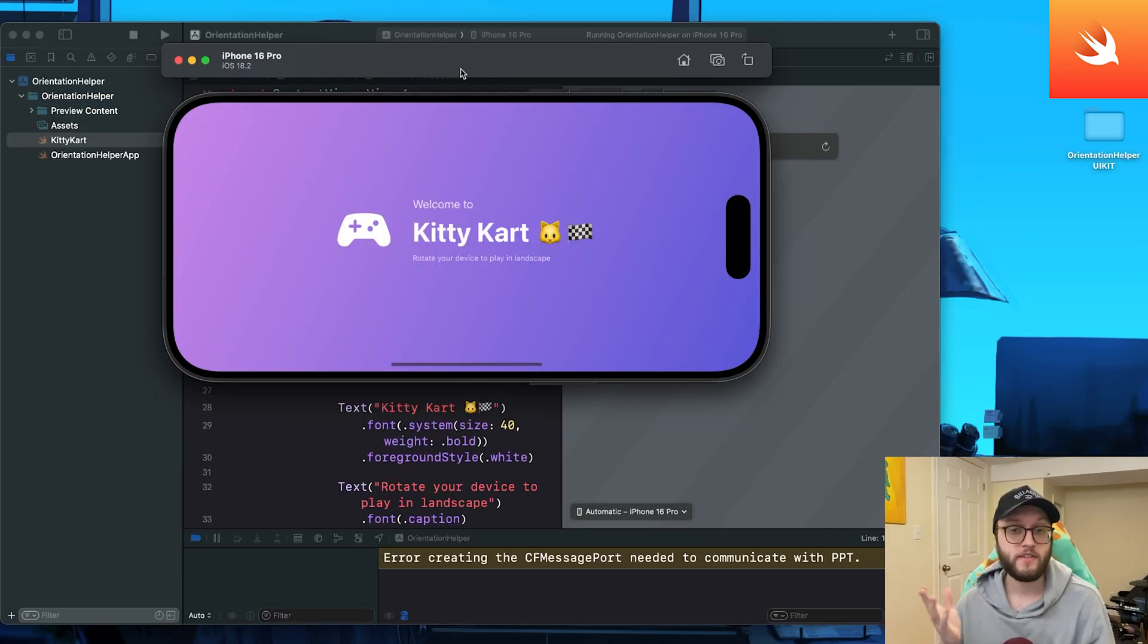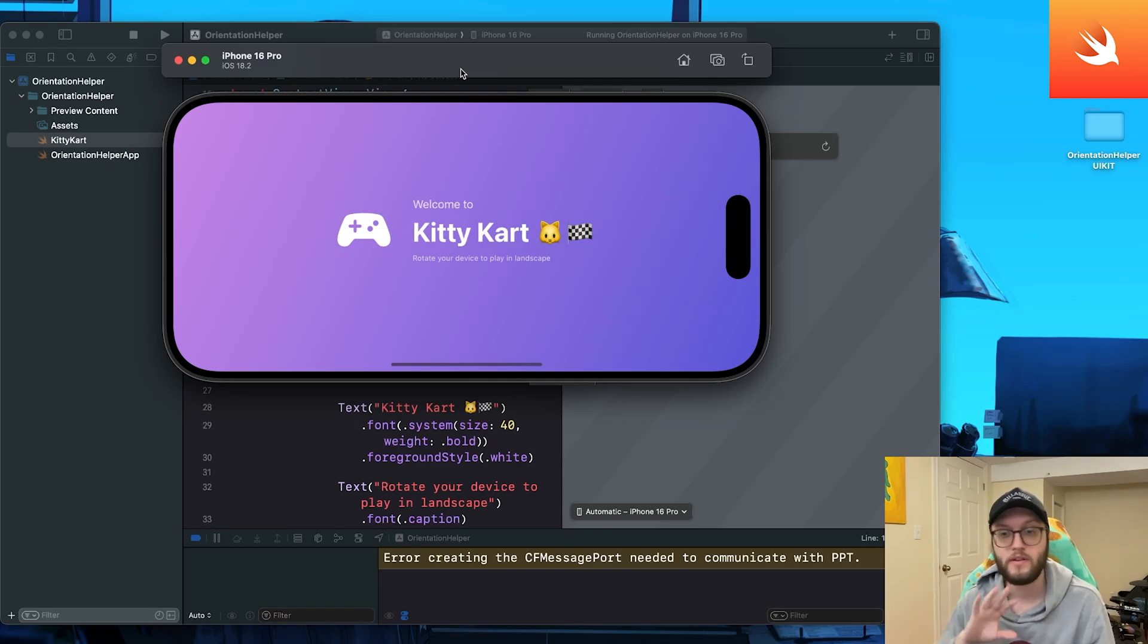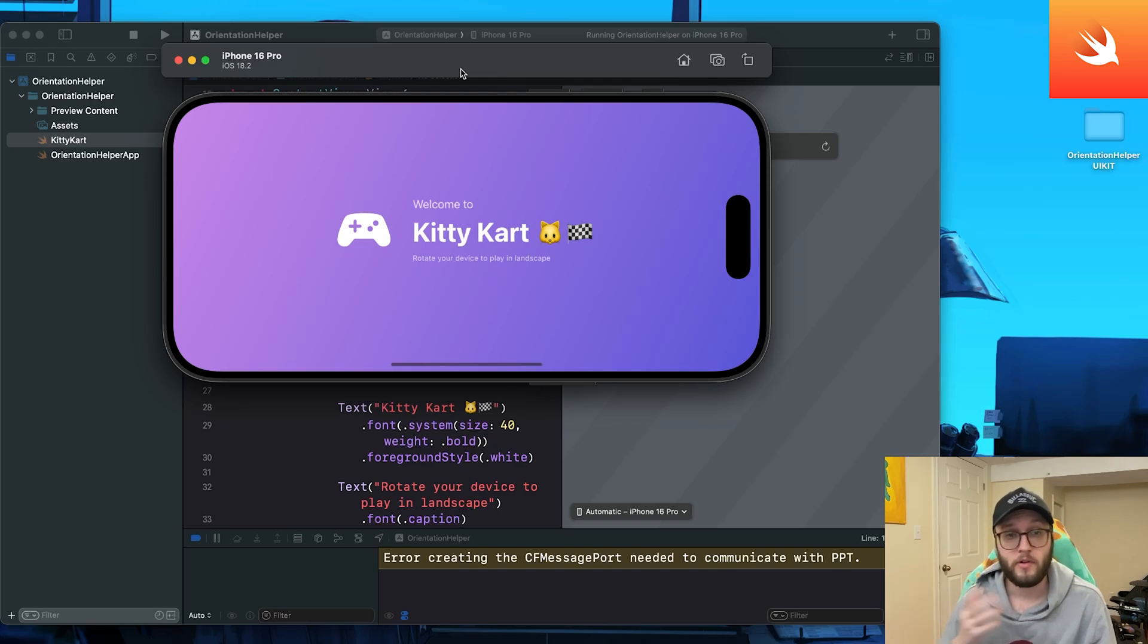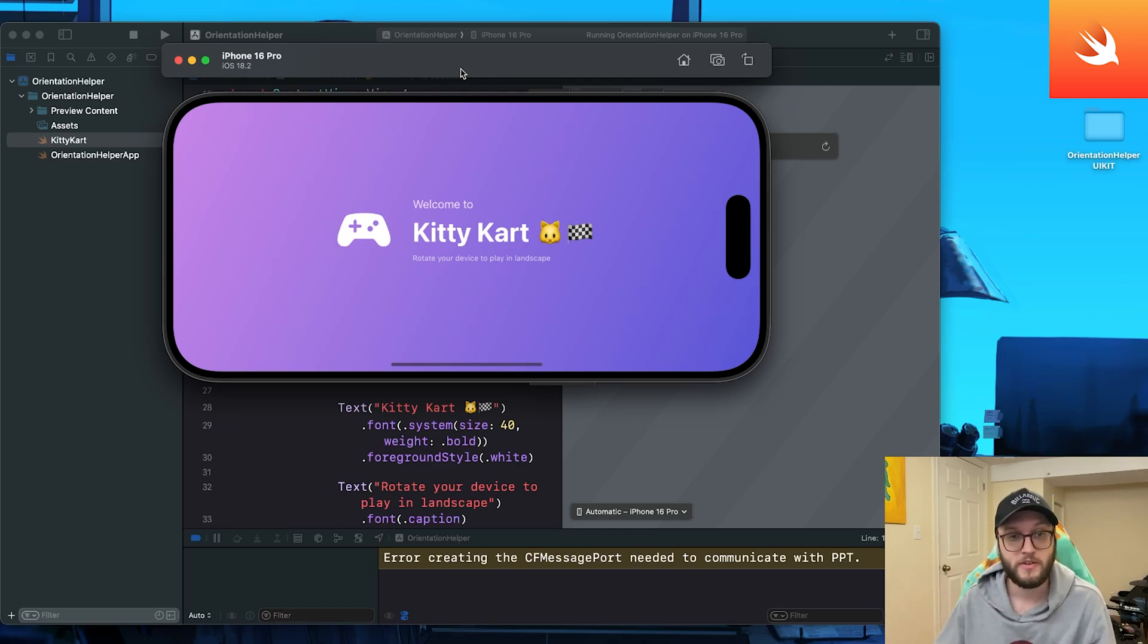And that's all. Now your app sticks exactly to the layout you designed. No weird flips, no surprises. Like, subscribe and comment, and let me know what app you're working on. Otherwise, dream big, code bigger, and we'll see you in the next one.